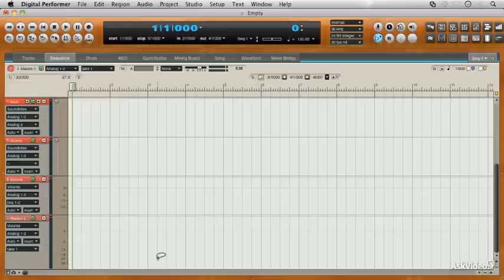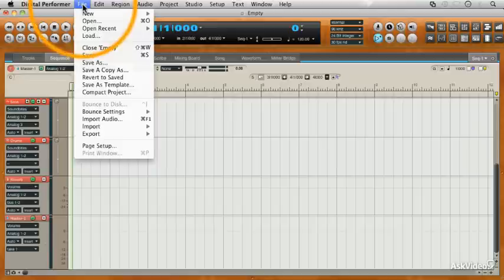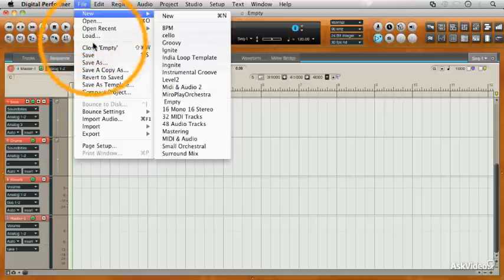Now that we've created some audio tracks and a master fader, let's create a template. We'll go to File and Save as Template.